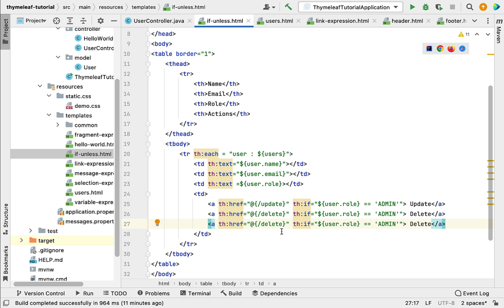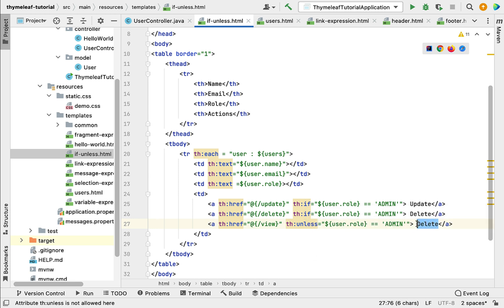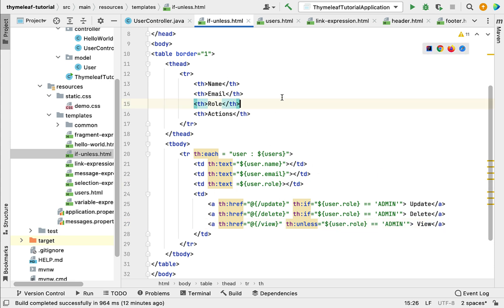Copy the anchor tag again, change the URL from delete to view, and replace th:if with th:unless. th:unless is the negation of th:if, meaning if the user role is NOT admin, we'll display the view link. We've now used th:if and th:unless Thymeleaf attributes in the template.